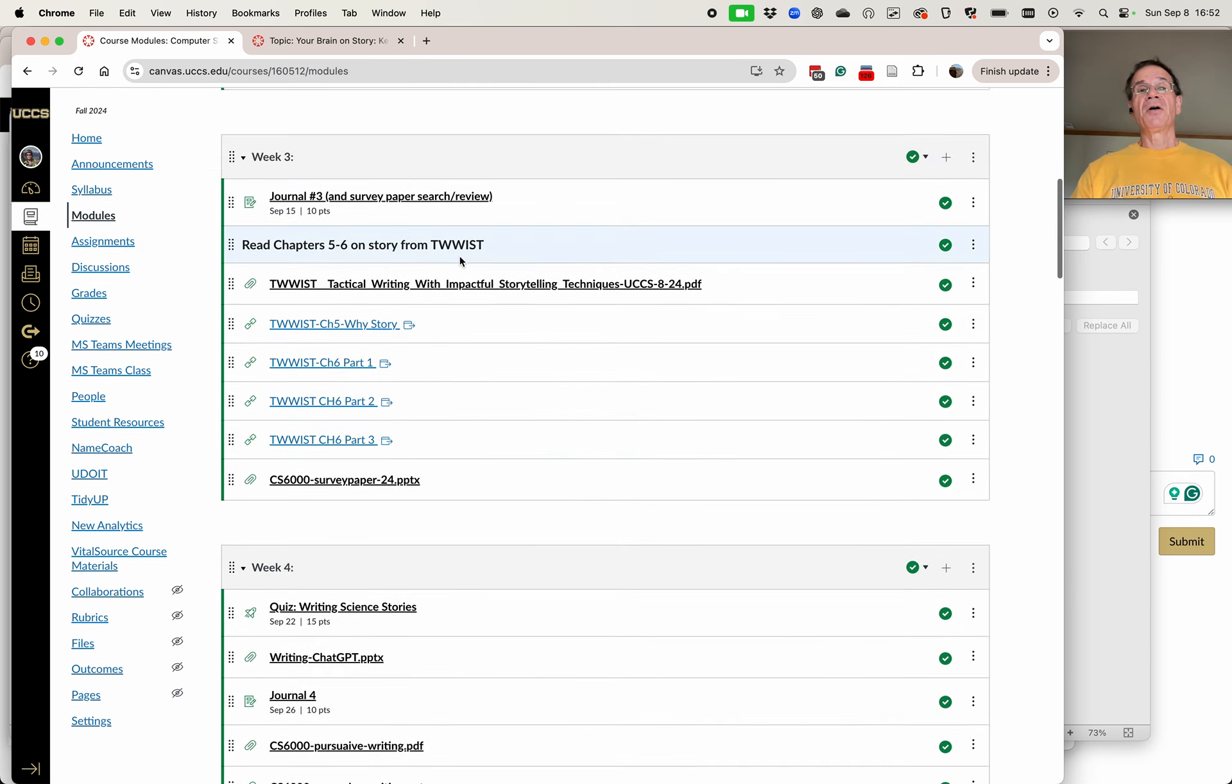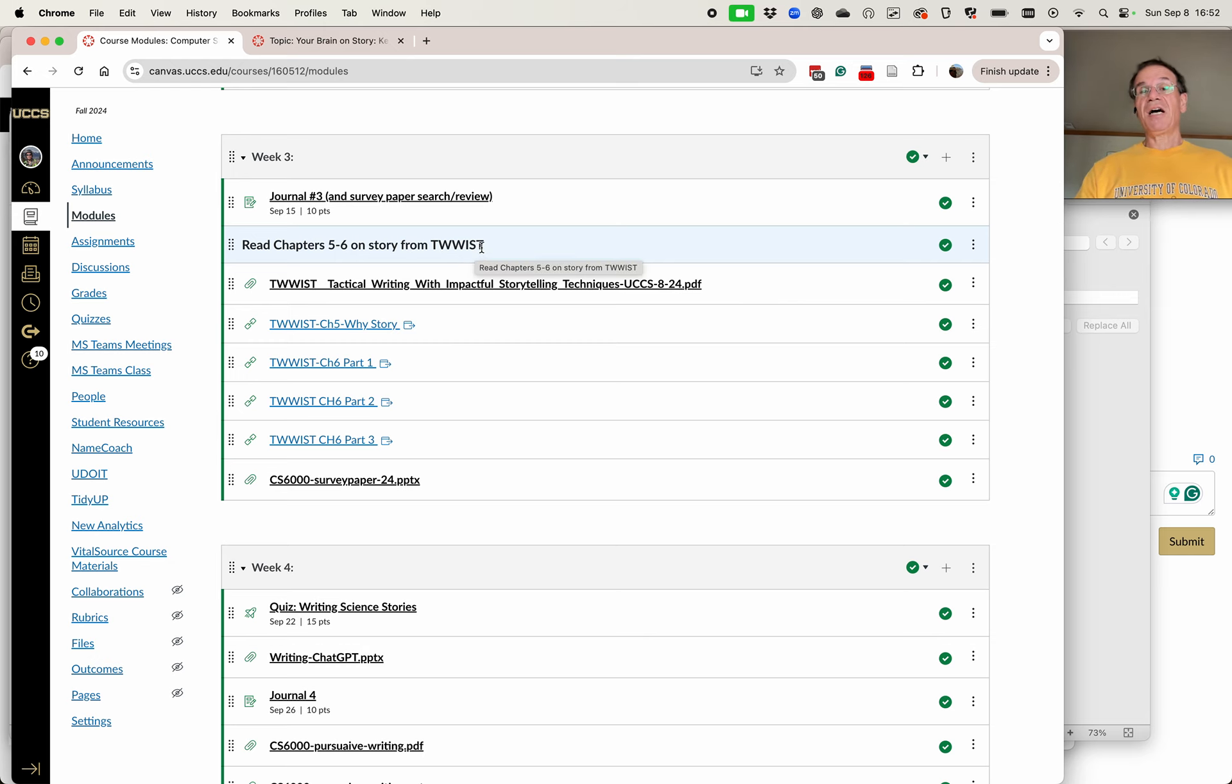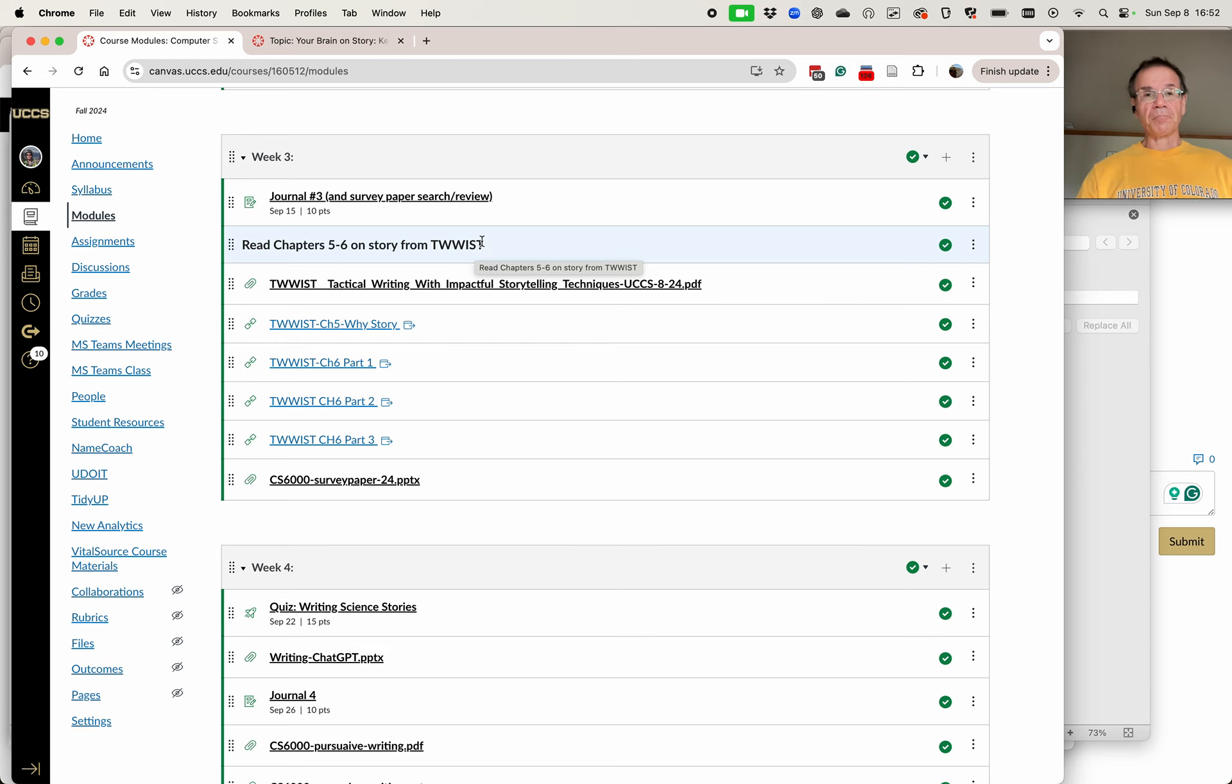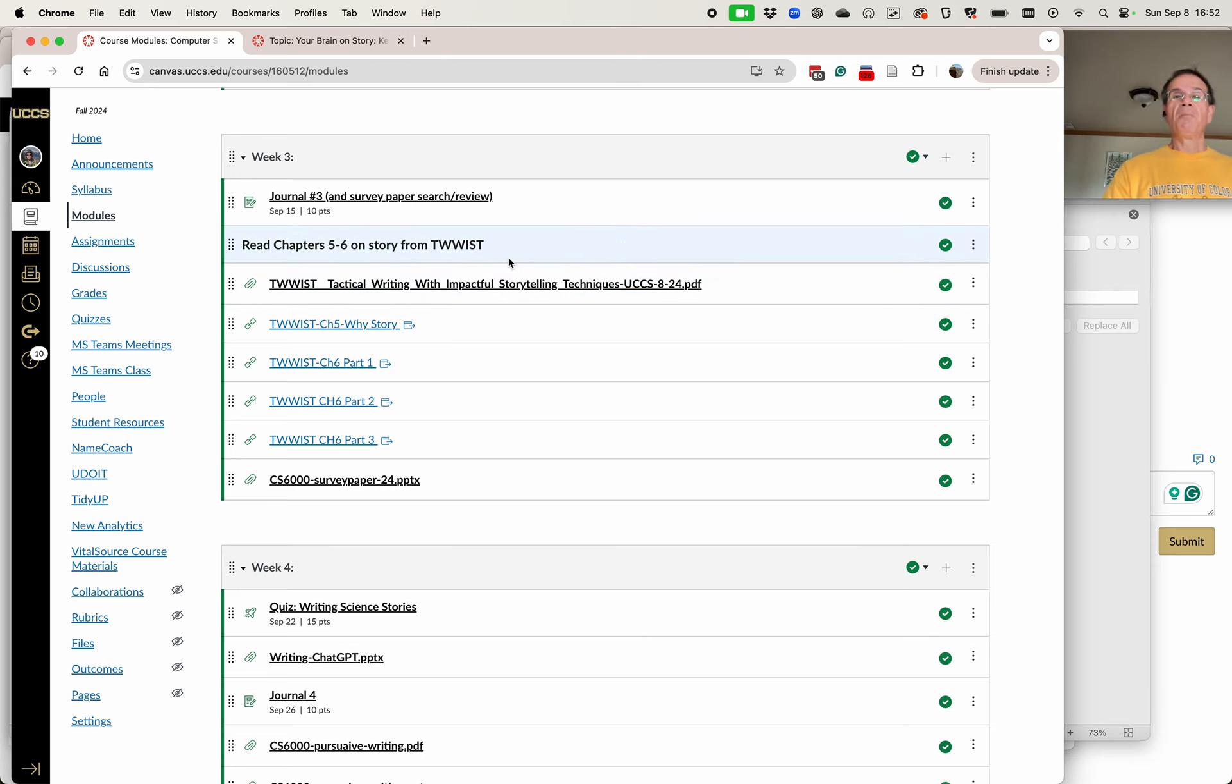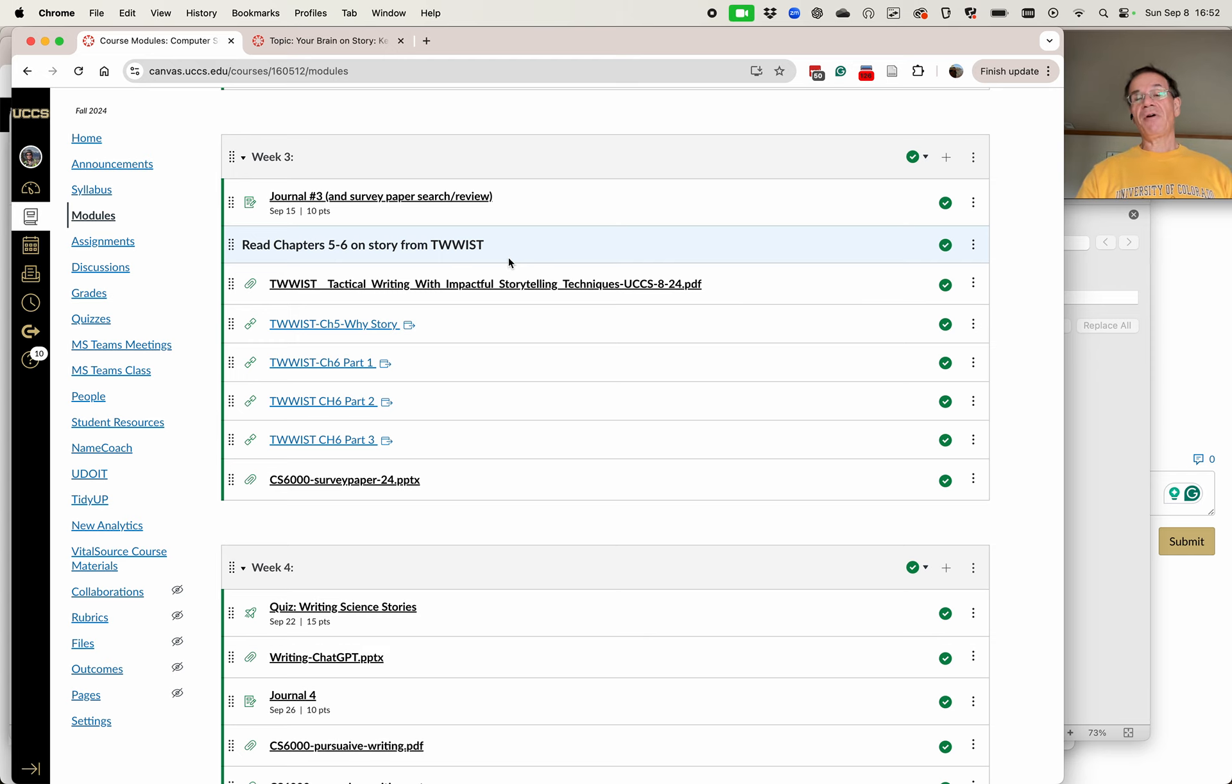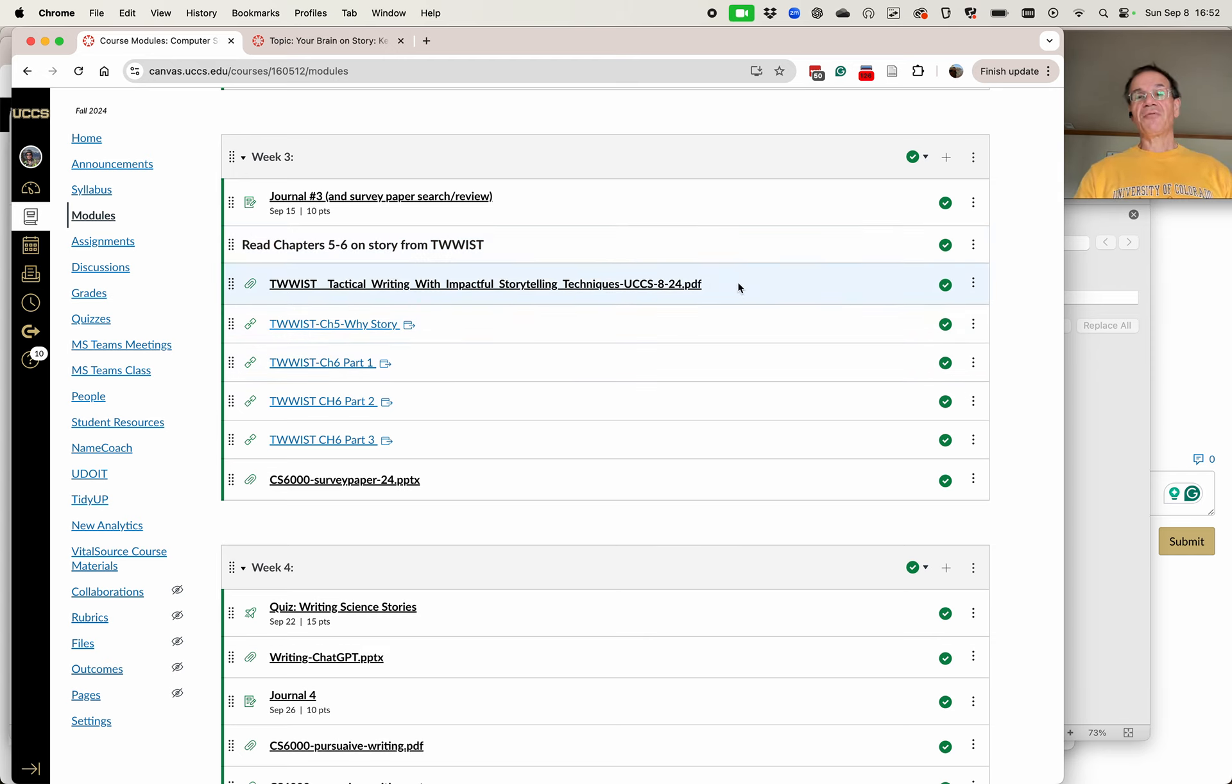So for this week, the other part of the assignment, which does not have any element in your journal, is to read chapters five and six from TWIST, which is the tactical writing book that I've worked on, mostly from my undergraduate class, but the chapters on storytelling are very relevant for this course. So I want you to read chapters five and six from the link that's here.